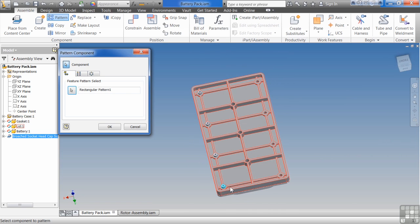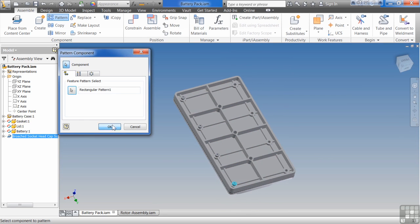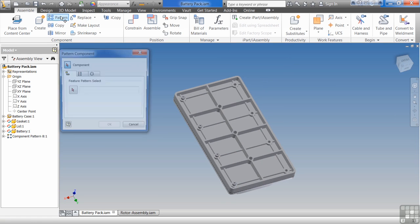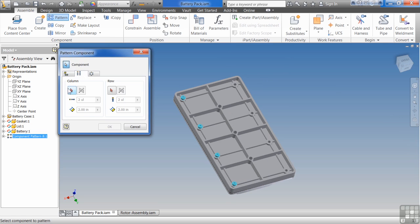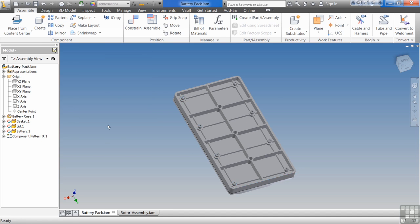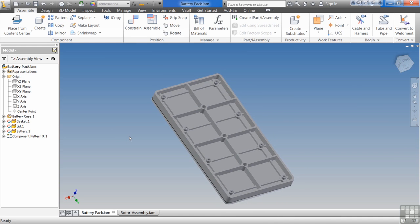You'll notice that it only did the one side. Hit OK. Go back to Pattern — you can actually select the pattern. Go to Rectangular, select my column, and type in 3.875. It'll pattern it over. I did that to show you that you can pattern a pattern.